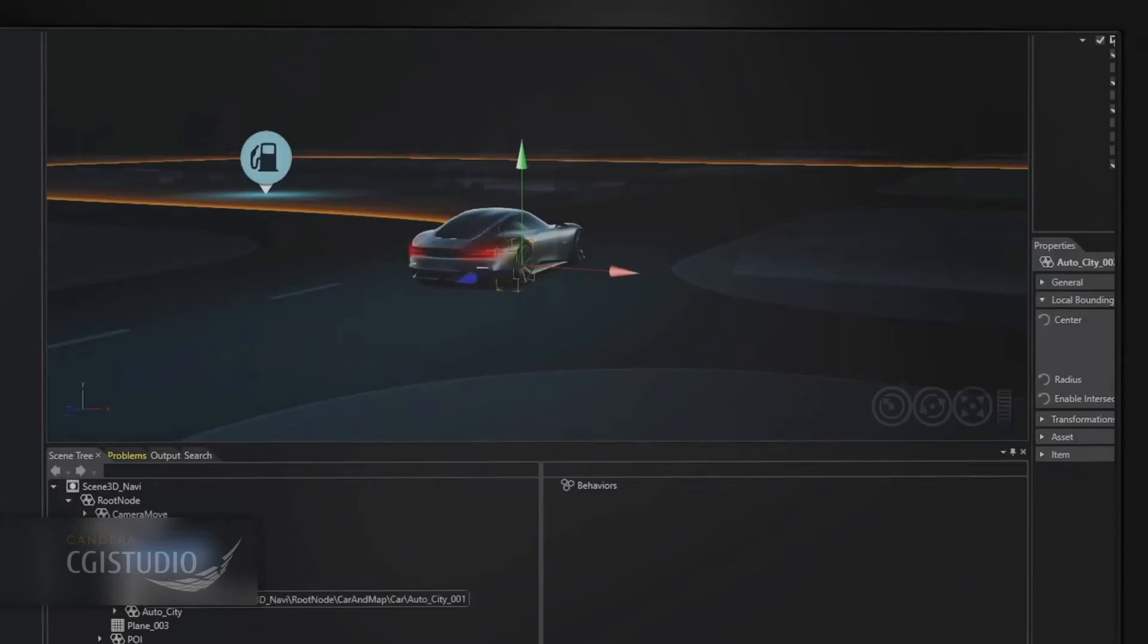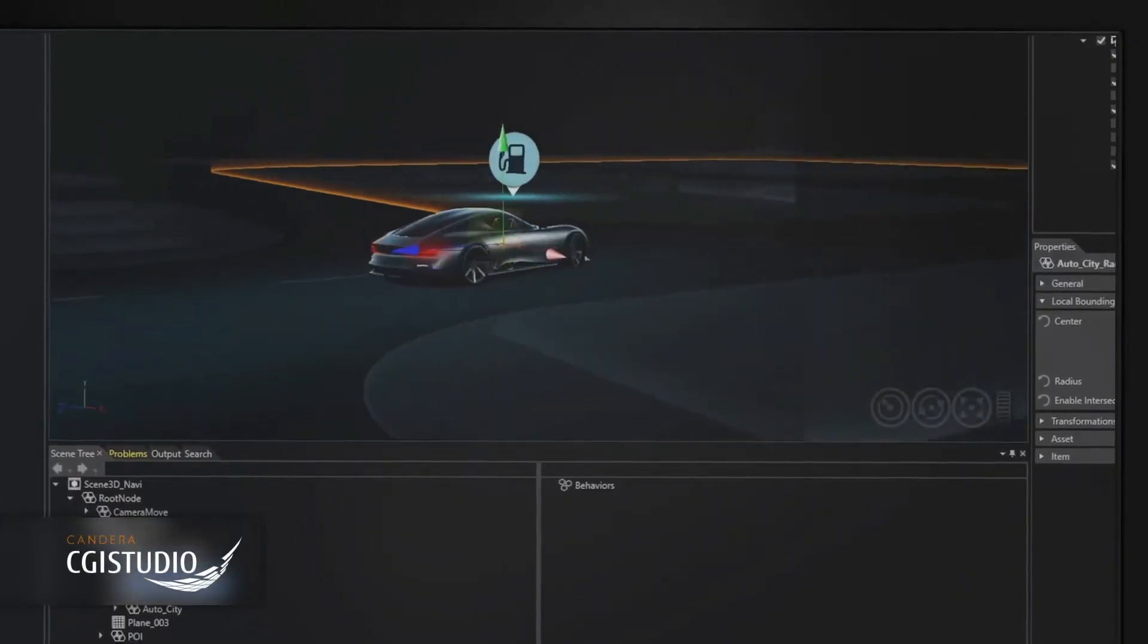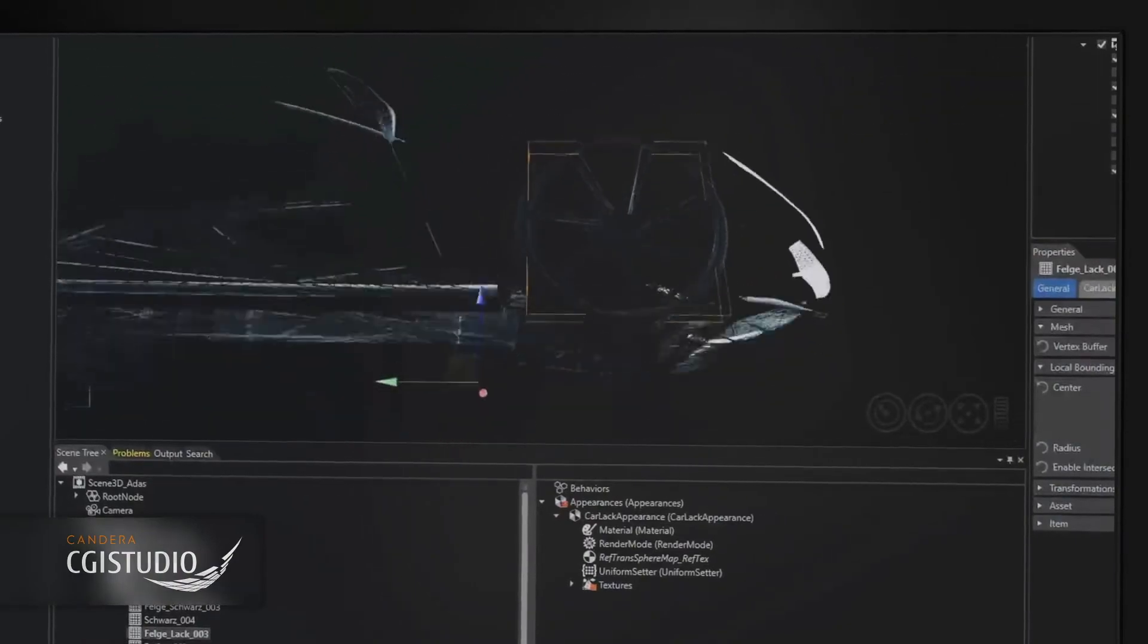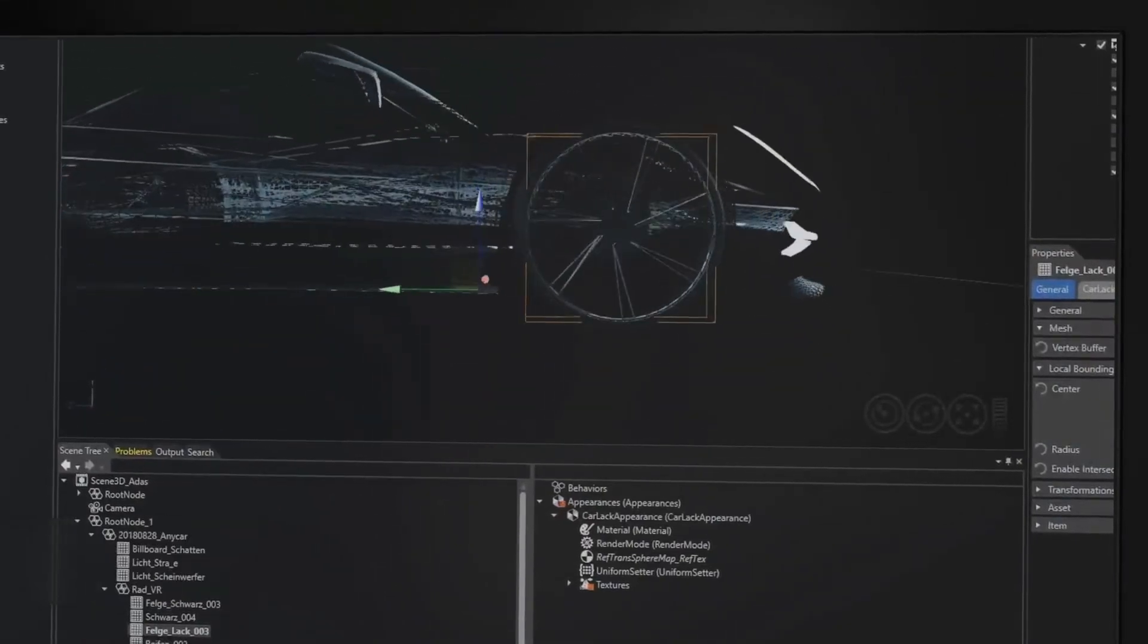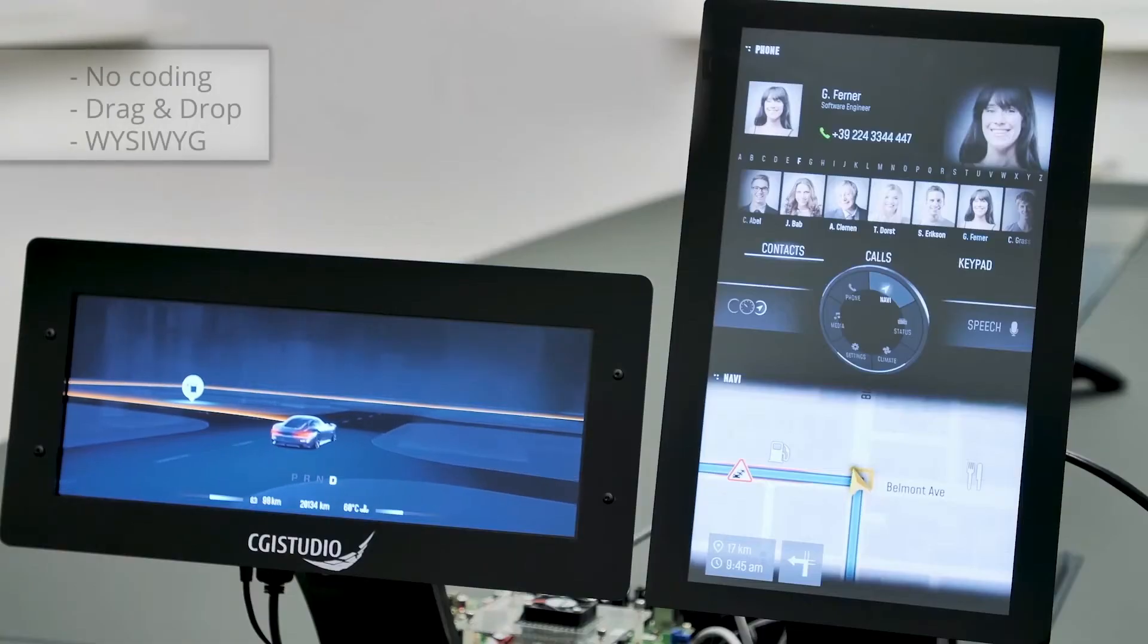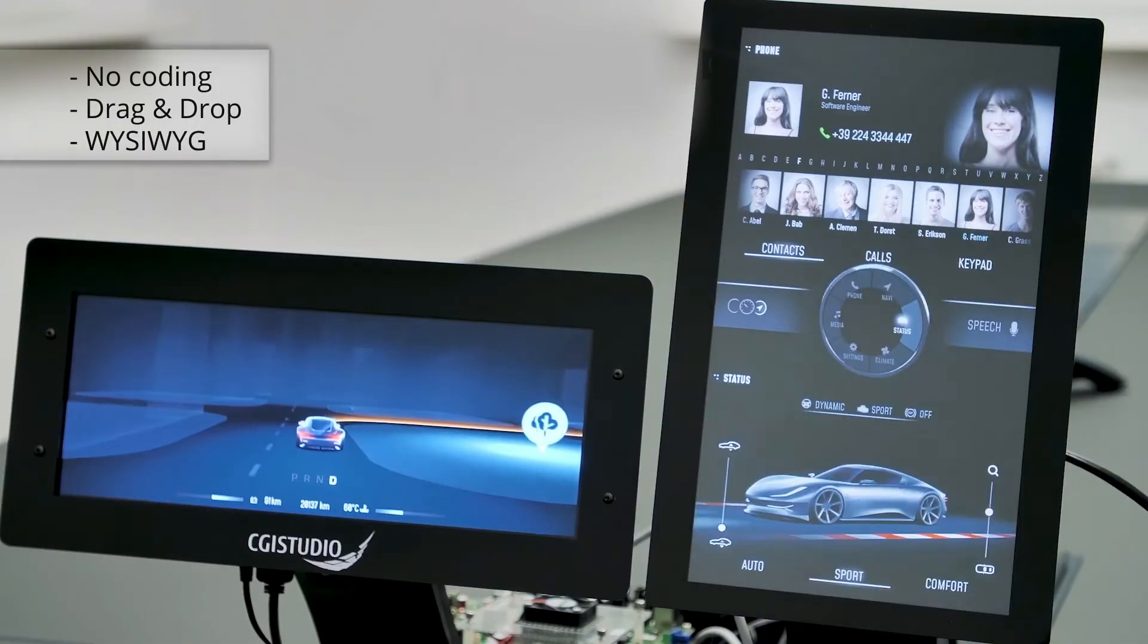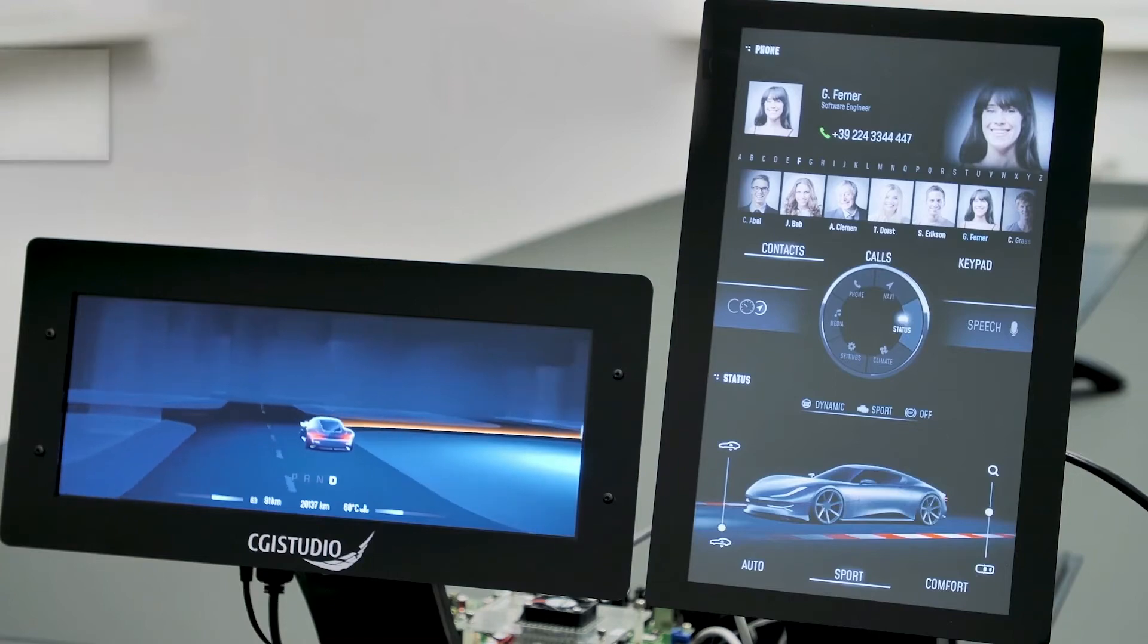With Cantera CGI Studio you can instantly fill your designs with life to simulate them, run them on target platform and go straight to production ready adhering to highest automotive quality standards.